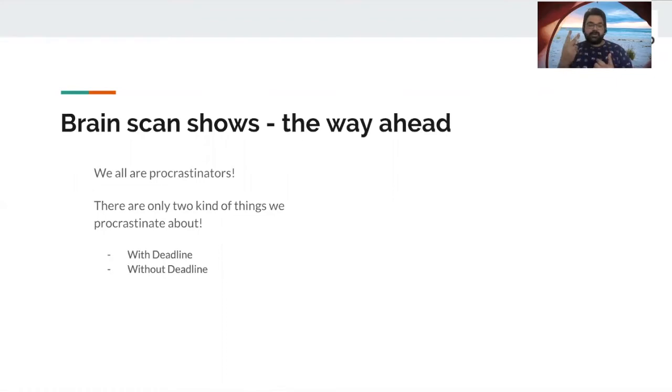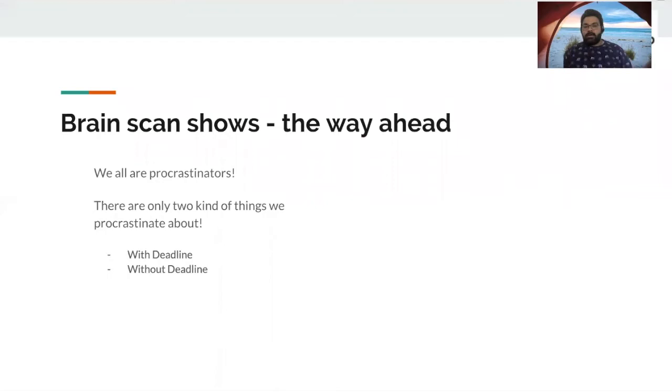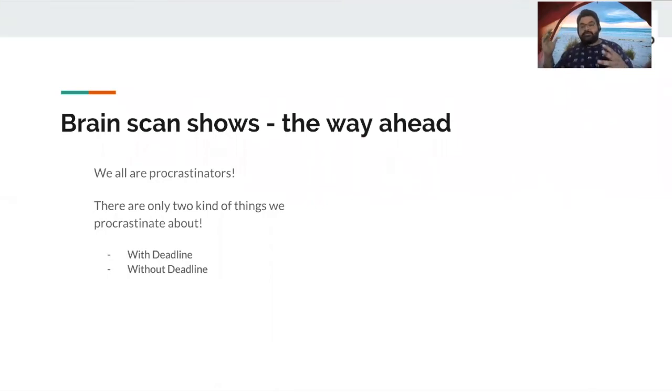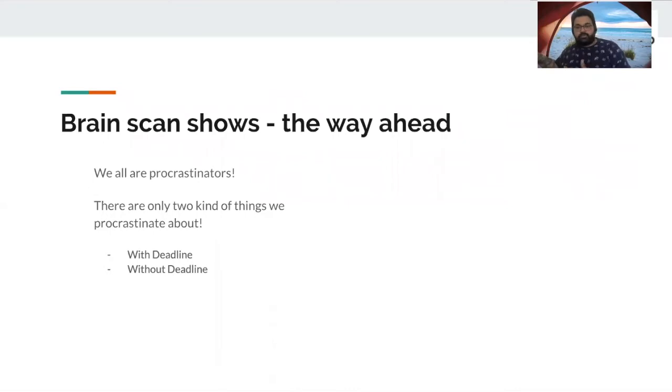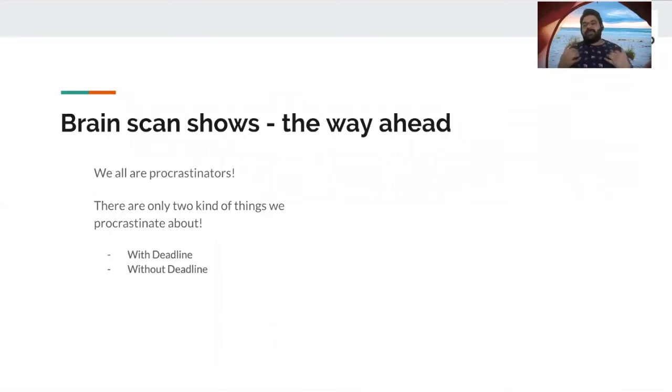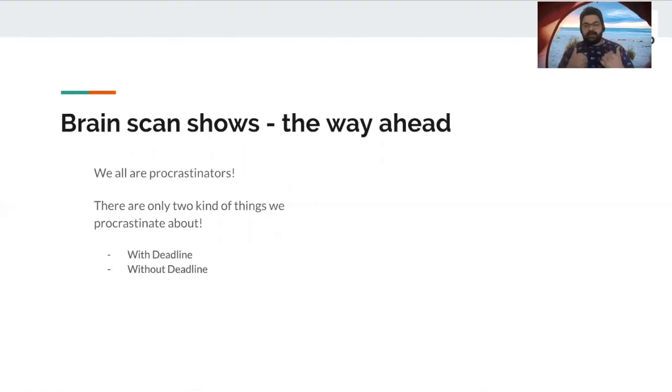One, which has deadlines and one, which doesn't have any deadline, right? So anything that has a deadline gets done. Anything that doesn't have a deadline gets postponed. And when we really reflect on these items, we will realize that each one of us are procrastinators.